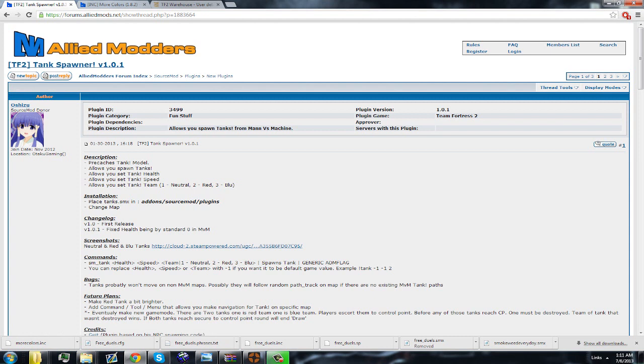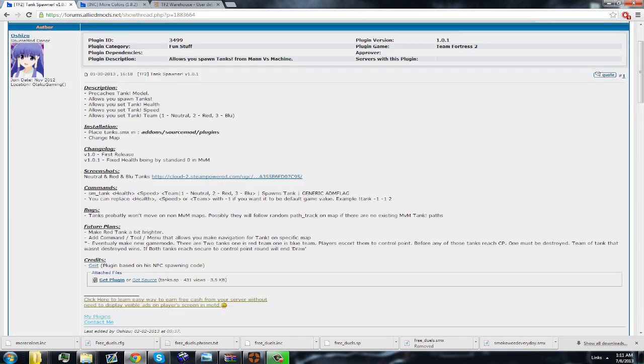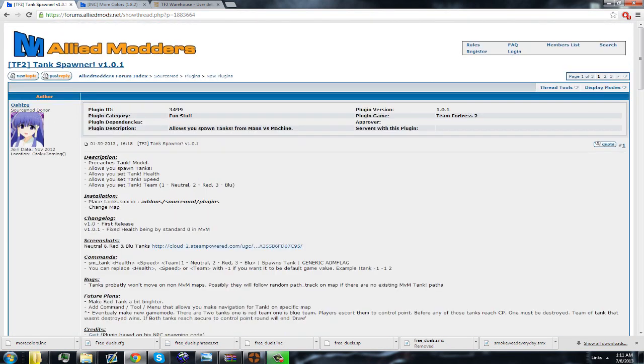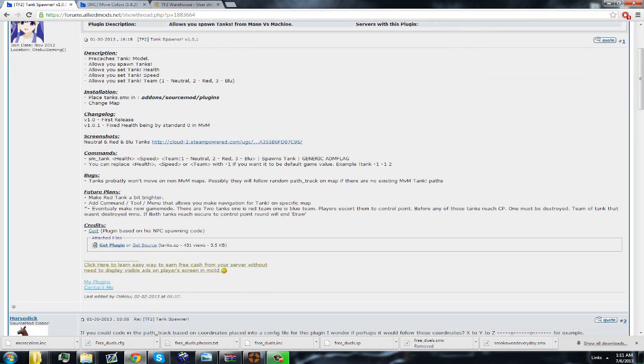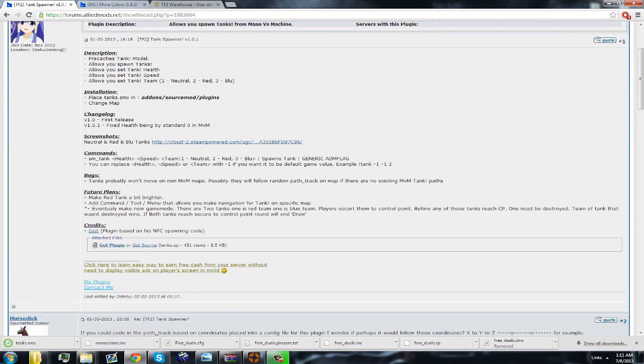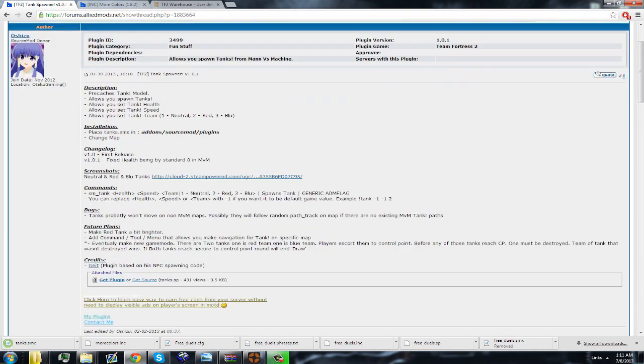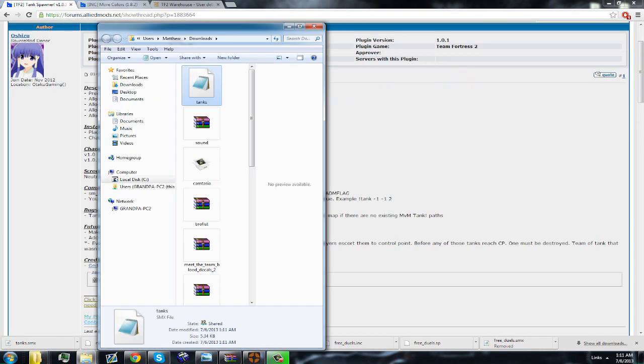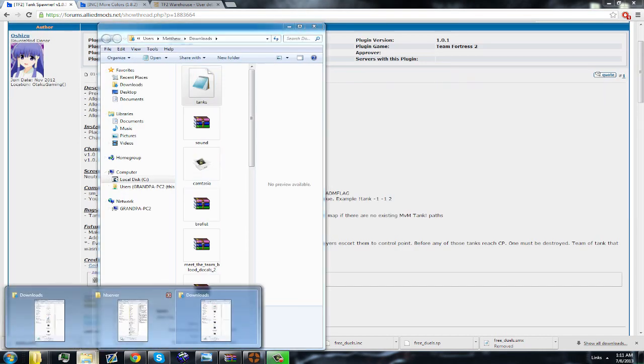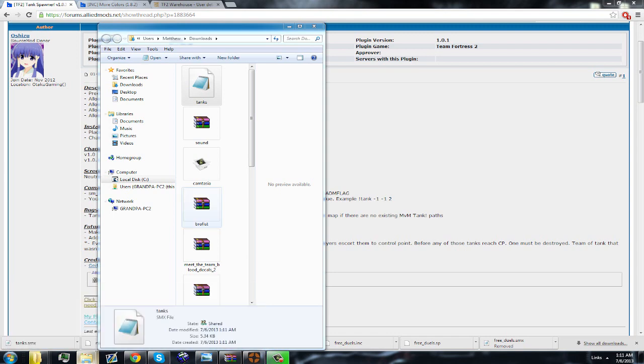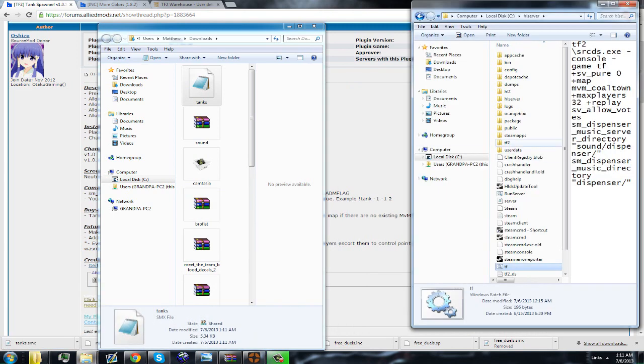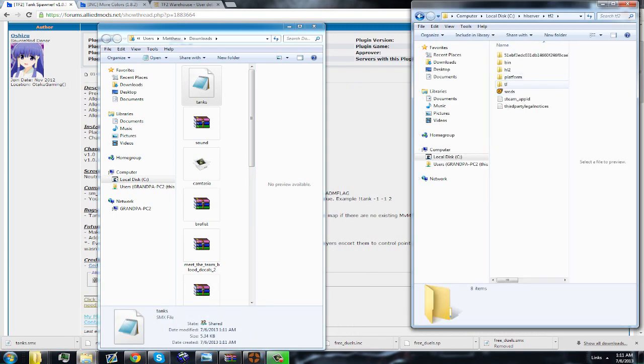I have picked out a mod called Tank Spawn. It's from the MVM. So what we are going to do is go and get a plugin. This is a very basic plugin. Anyways, we're going to navigate to our Source Mod folder.